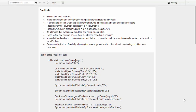In this video we're going to discuss Predicate, introduced in Java 8. A Predicate is a built-in functional interface, so like any other functional interface it can have only one abstract function. Predicate is a special functional interface where the abstract function takes one parameter and returns a boolean. Any lambda expression with one parameter that returns a boolean can be assigned to a Predicate.